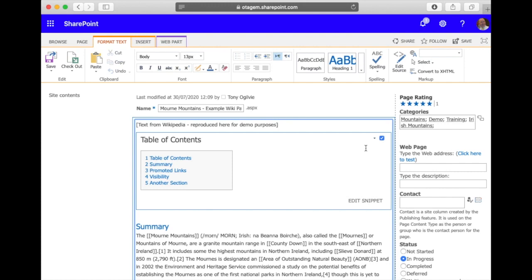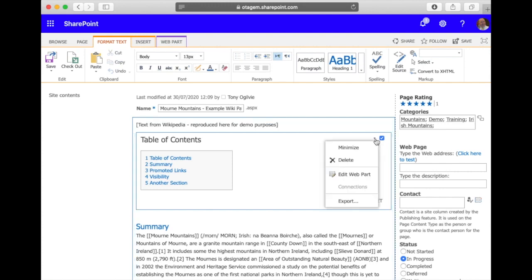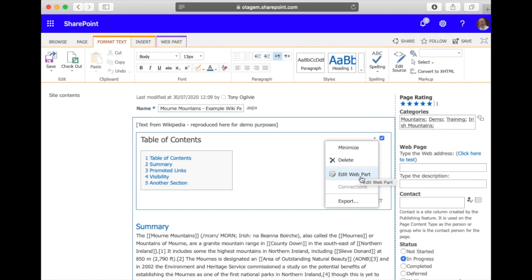All we need to do is click on the little triangle and choose the export option. If export is greyed out for whatever reason then make sure that exporting of this web part is allowed. You can do that by clicking on edit web part, going to the advanced section and making sure that export is allowed.